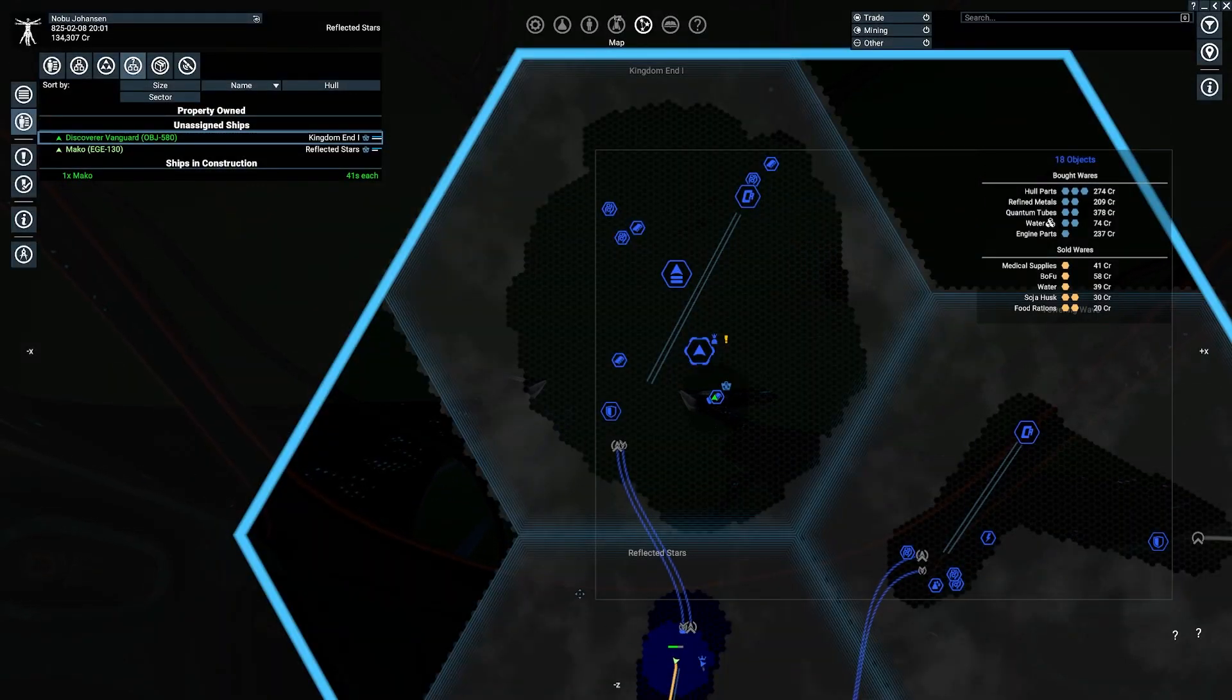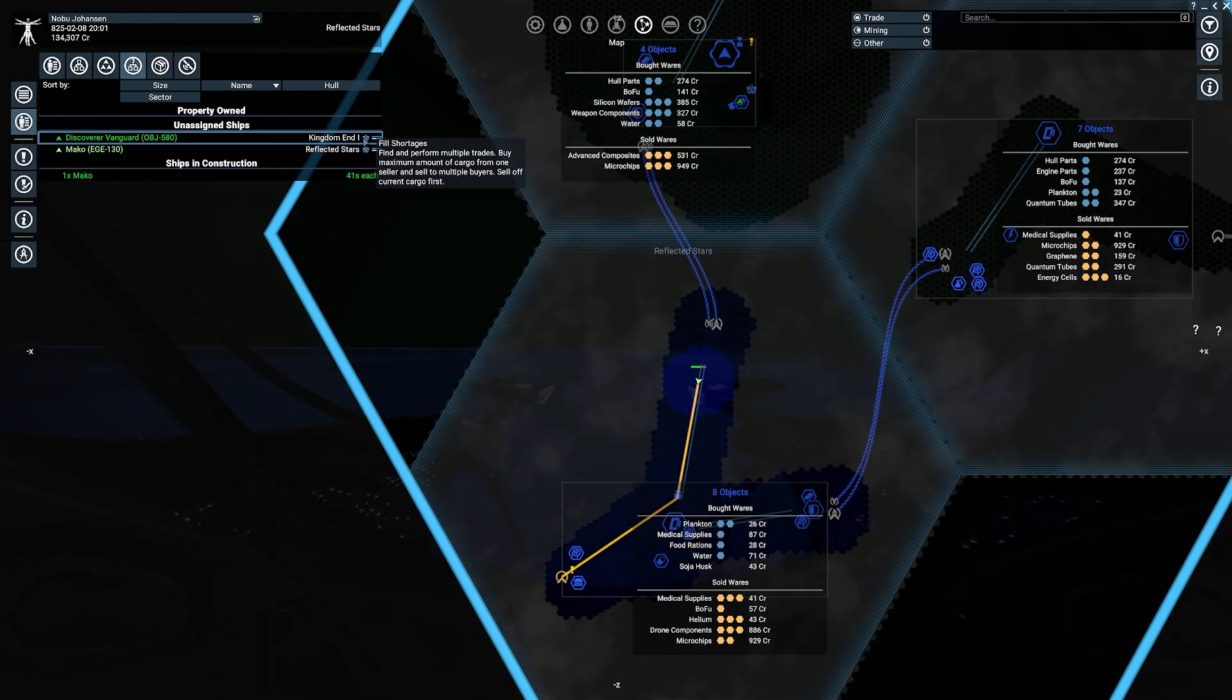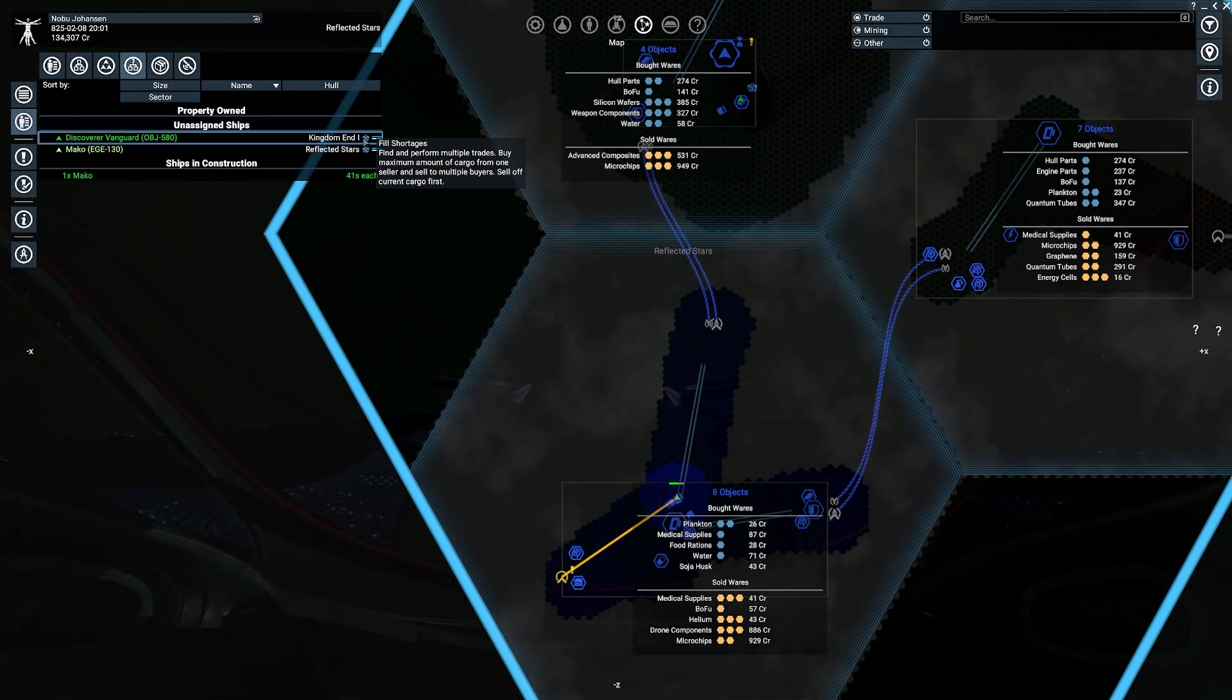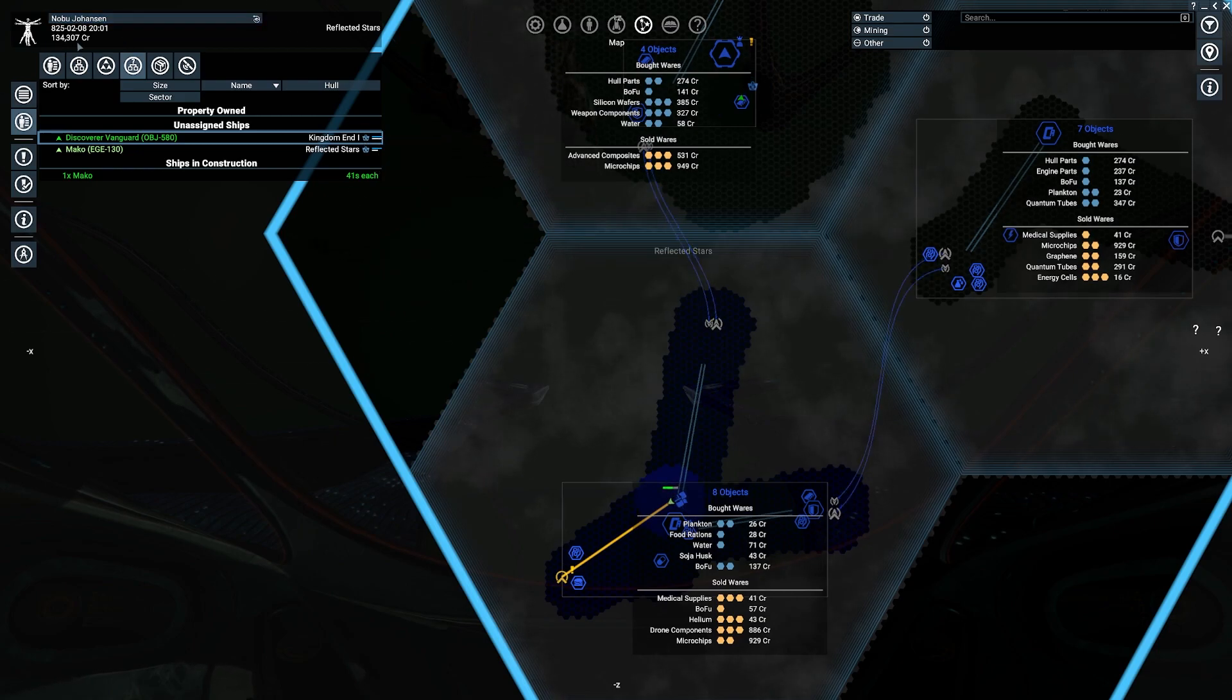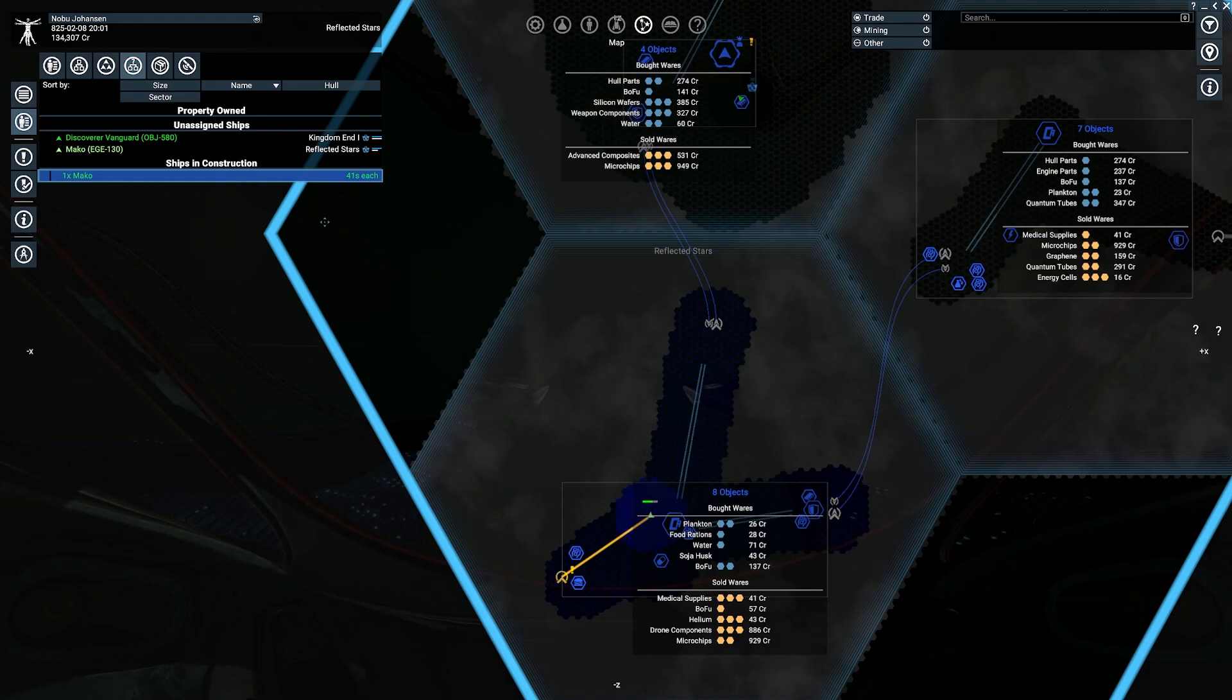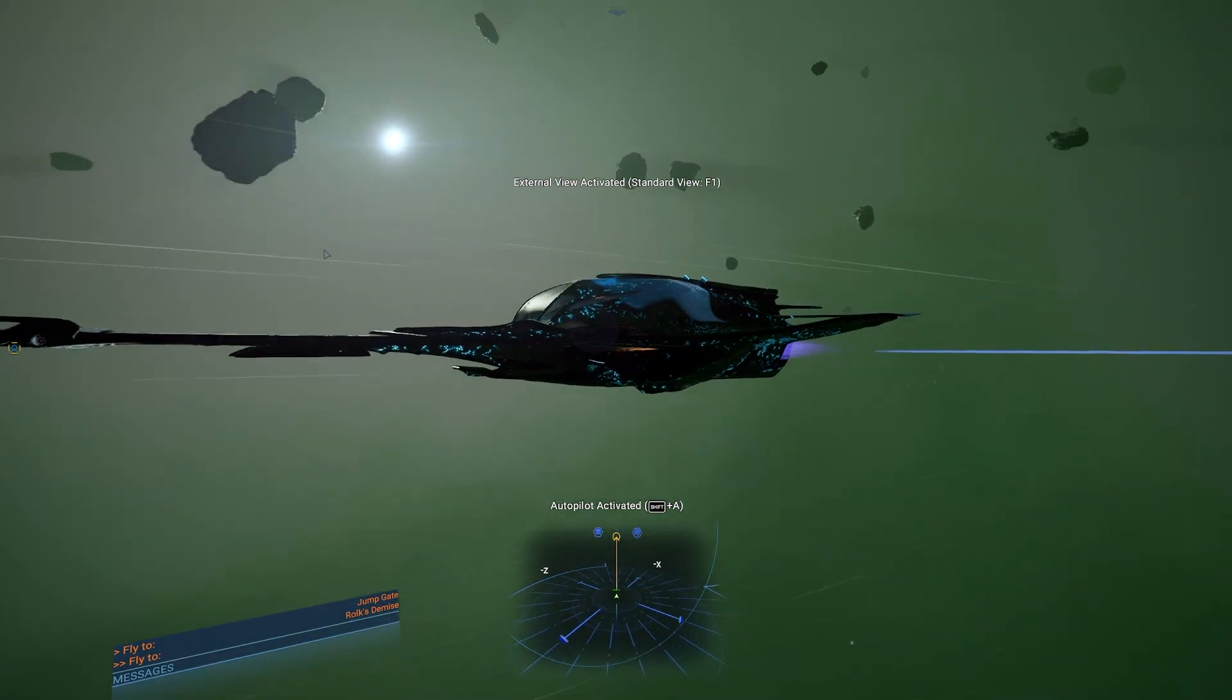And that should still have my ship in the queue, right? Can I check the queue? Property owned. Fleet's unassigned ships. Ships in construction. So when you say unassigned, it's they don't have a commander to run them? Is that what we're saying? Entering reflected stars. Reflected stars. Oh, okay. I just didn't really know the name of that. Fill shortages. Very good. Find and perform multiple trades. Buy maximum amount of cargo from one seller and sell to multiple buyers. Sell off current cargo first. Okay. Yeah. So that will actually be beneficial having a larger cargo hull. But again, I'm kind of going for the profit from a thousand cuts.